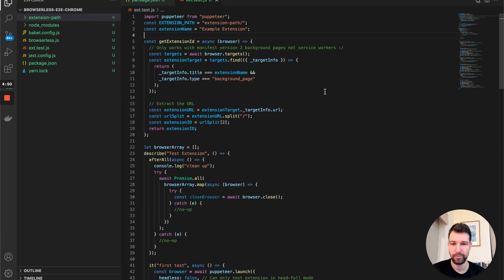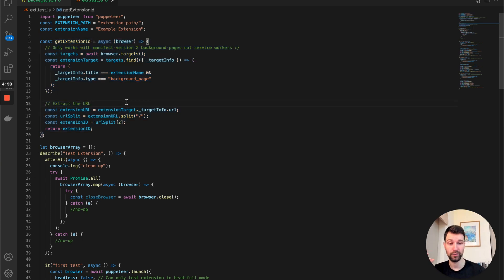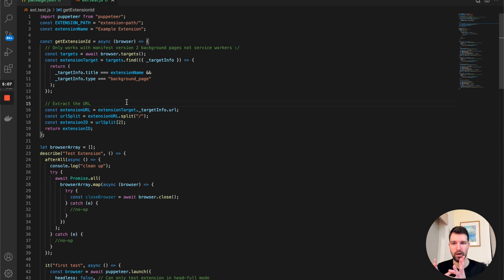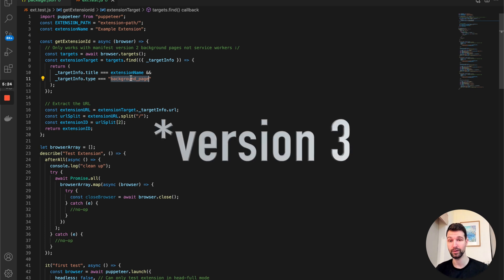Looking at the actual code now: we have a function up here that grabs our extension ID. This only works for Manifest version 2, because we use the background page and our extension name to work out which target from the browser is the extension, then grab the ID. We loop through the targets looking for a target whose title matches our extension name and whose type is 'background page'.